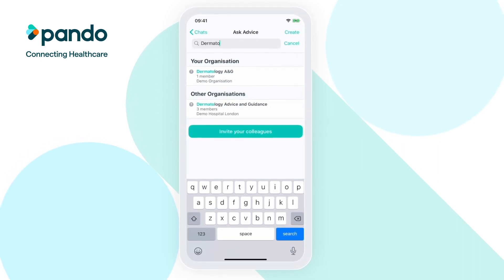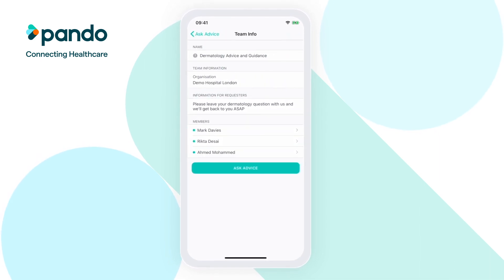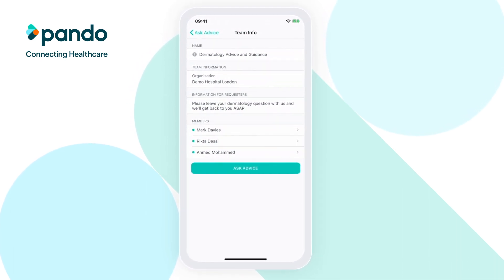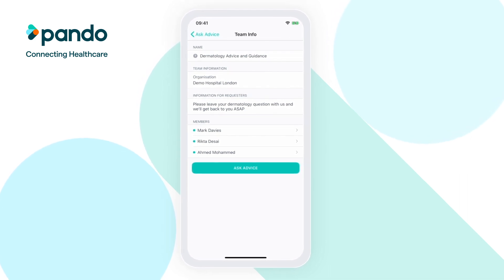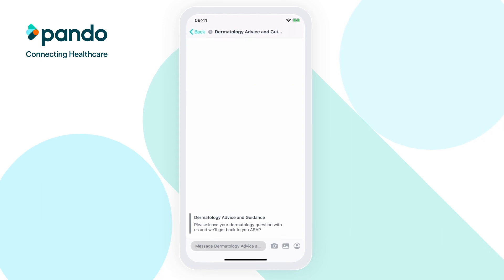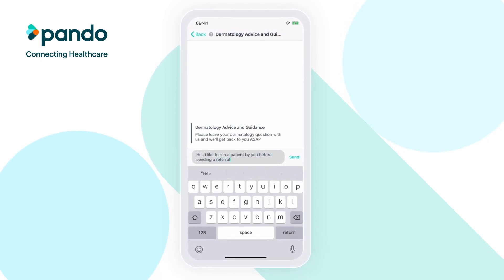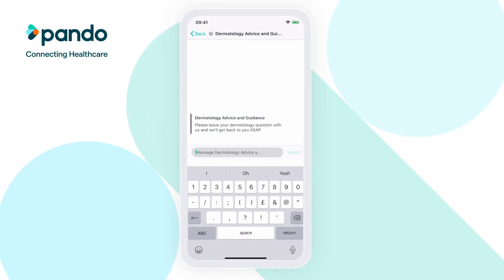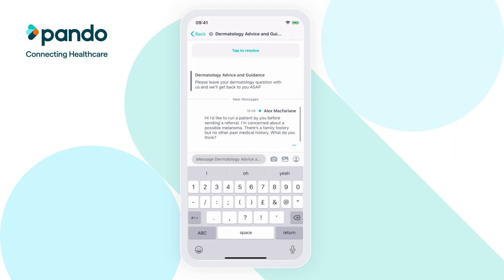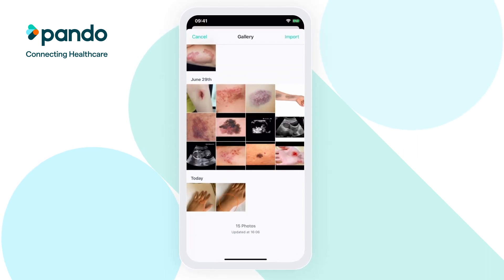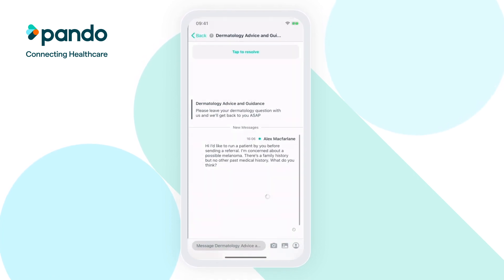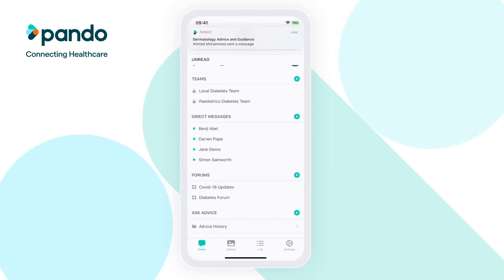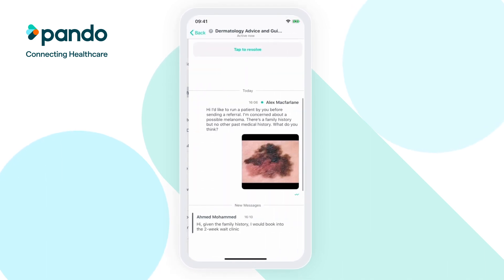If you can't find the Ask Advice team you need, try searching in other organisations. Once you've found the Ask Advice team you need, tap on its name to view the team info page. Here, you'll be able to see the information the team has provided and who you'll be receiving advice and guidance from. When you're ready to send your request, click Ask Advice and begin typing in your question. Similar to normal messaging on Pando, you'll be able to take and share images and attach patient cards to provide more information. Your message will then be sent to the members of the Ask Advice team who will be able to provide you with the guidance you need.